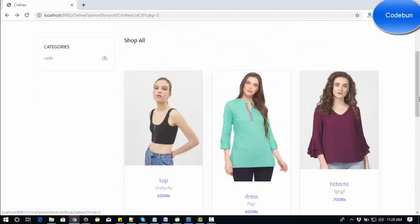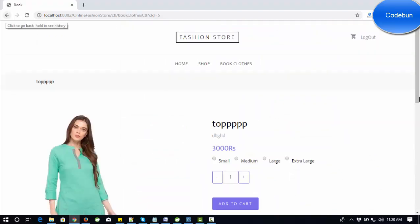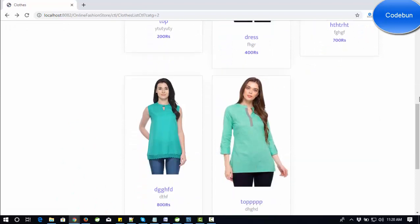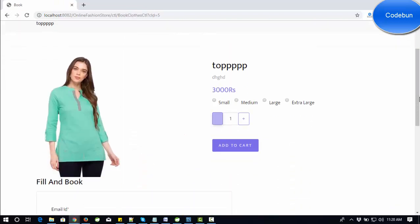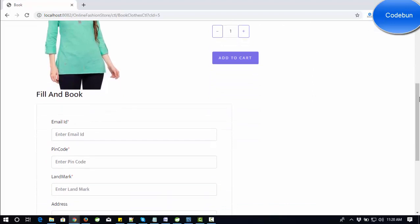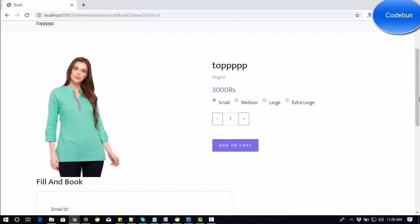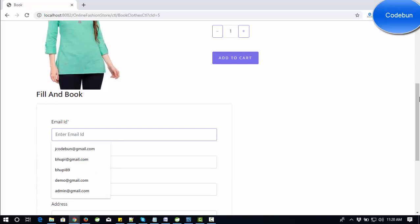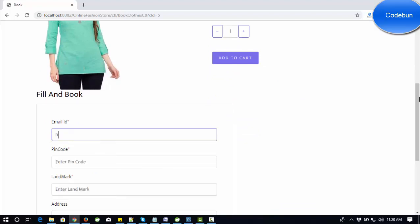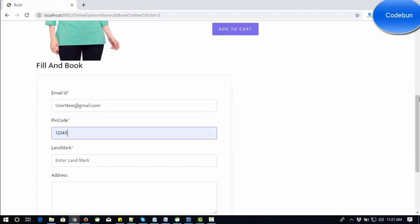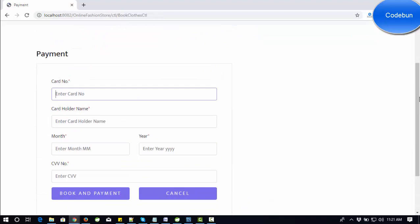If I want to book an item, I click on it and click Save. The amount is calculated according to the quantity. I can add size, enter my email ID, the pin code like '123456', the landmark, and click Confirm Payment. It will ask for payment card details — I enter dummy details and the cardholder name to complete the booking.